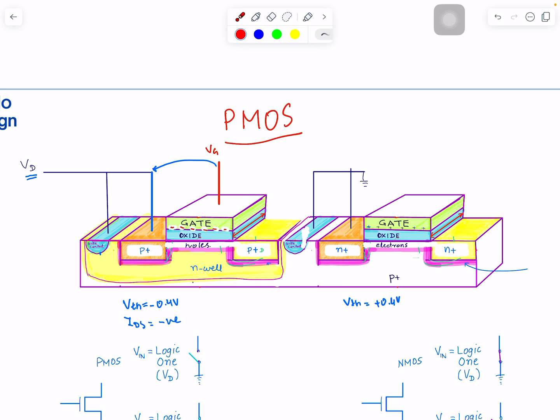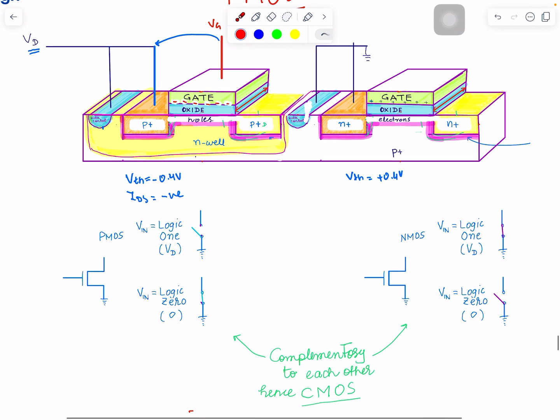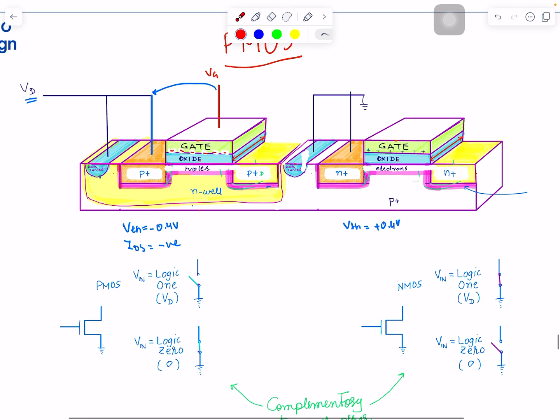This is where the digital world is so elegant. Once you understand the basics — how high and low voltages work — you quickly convert that into simple binary: logic one and logic zero. Everything built on top of that is logic one and zero, and you never have to worry about all these transistor-level details.